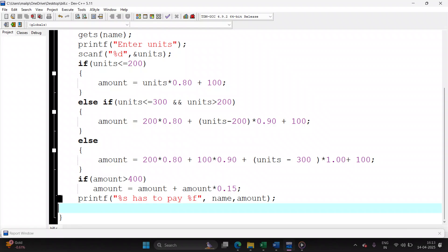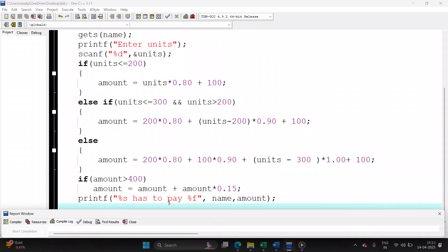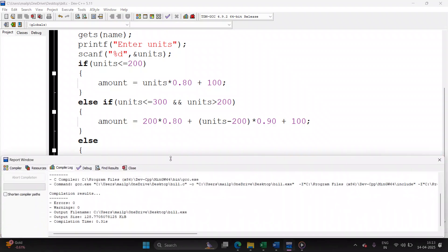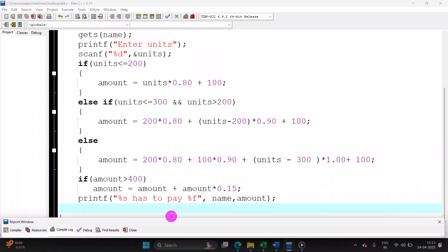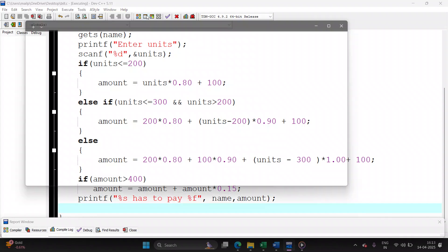Save your file, save it with .c extension, compile your file, let's check for errors, so successful.